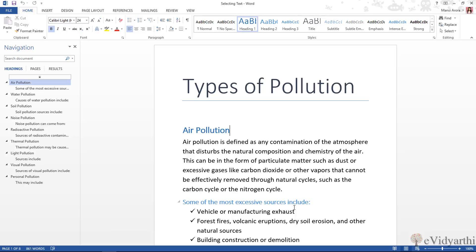But there are a number of ways in which you can select the text. The selection can be for editing — if you want to edit the text or delete the text, then you should also select the text. So, let's start.